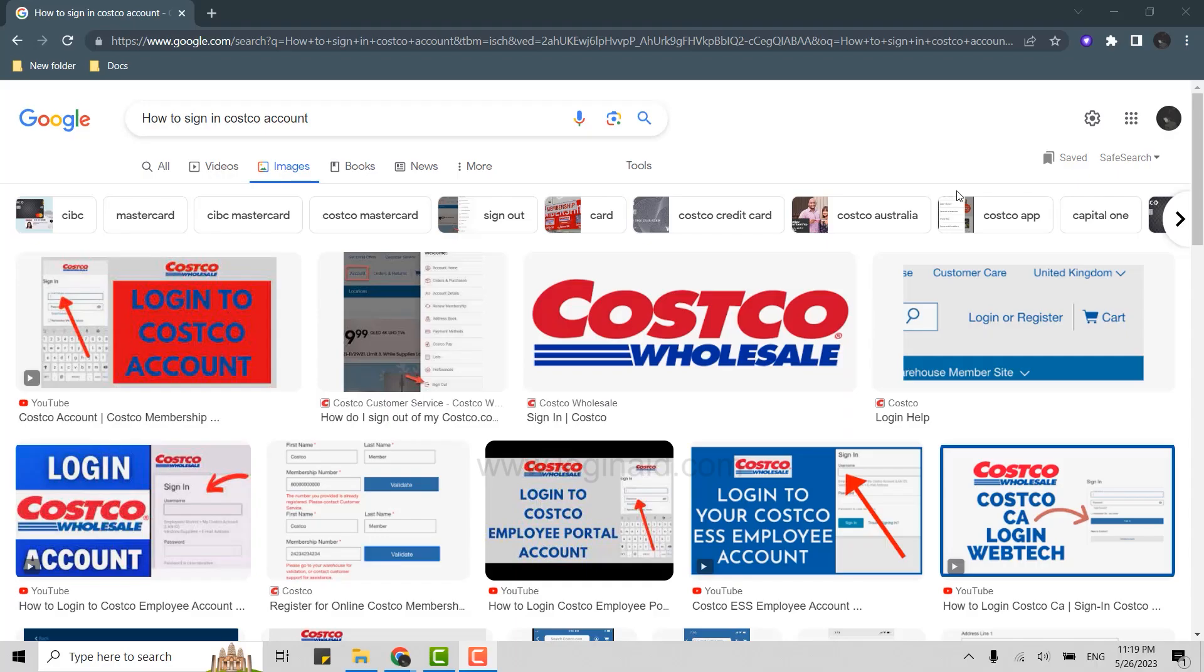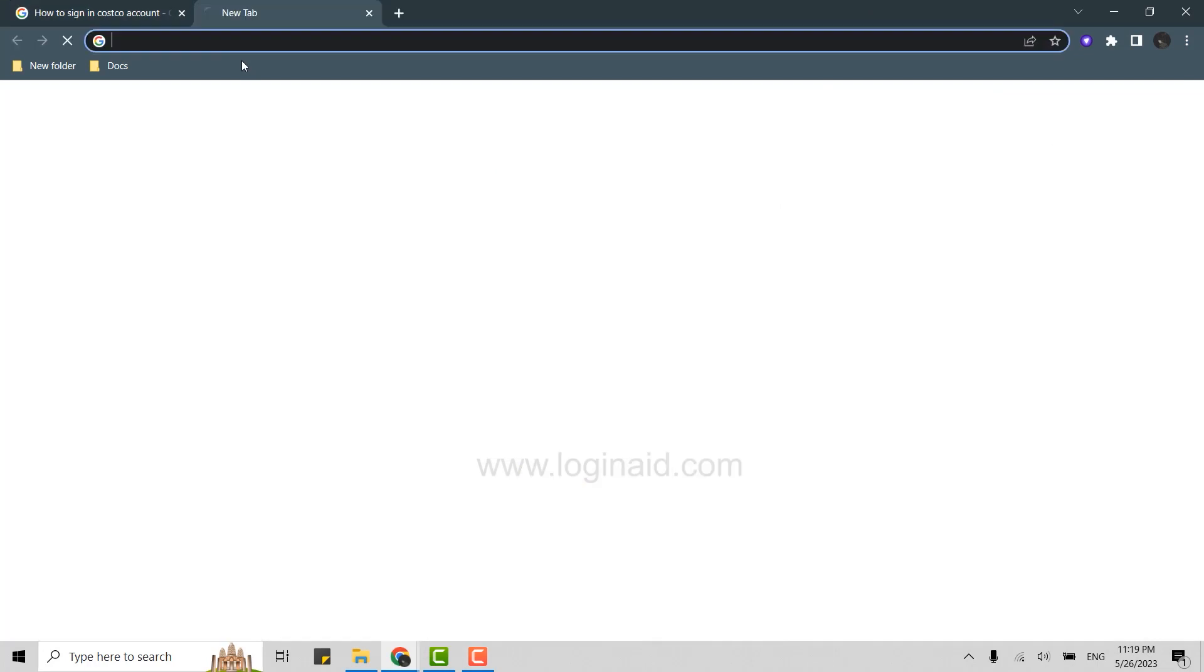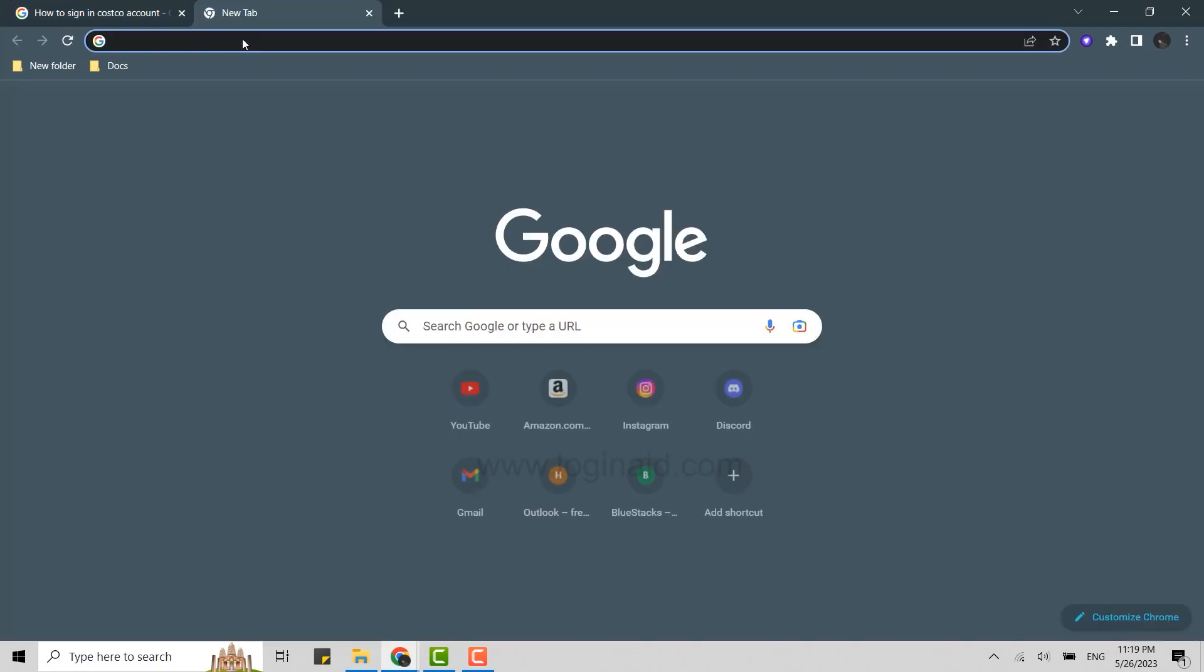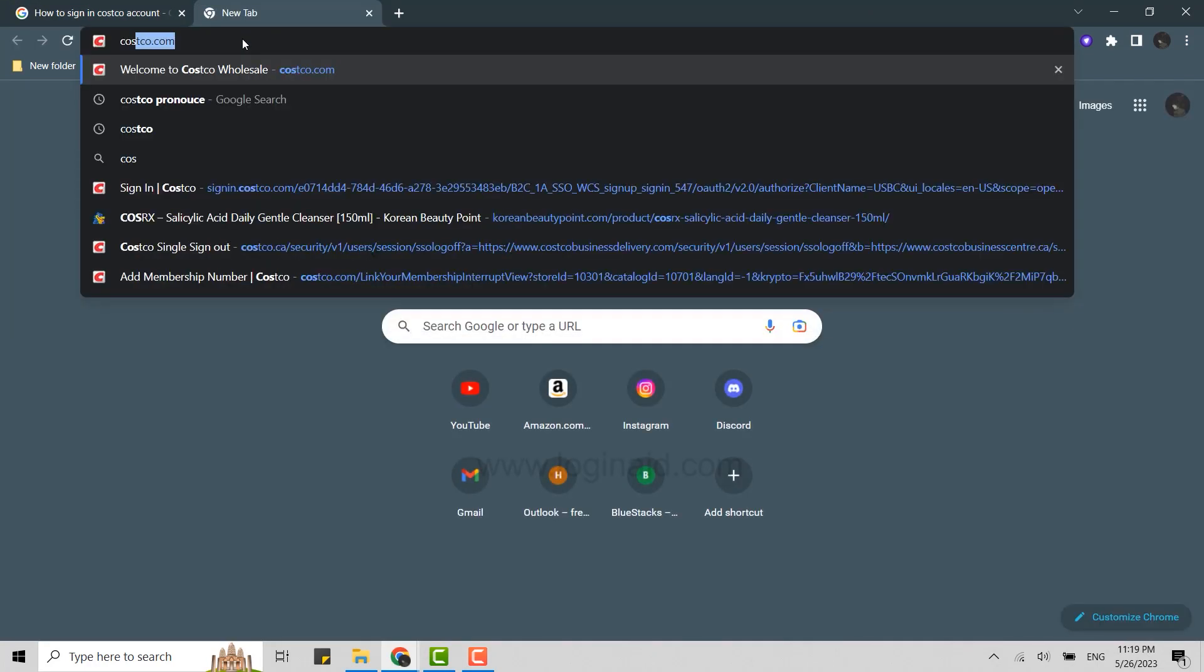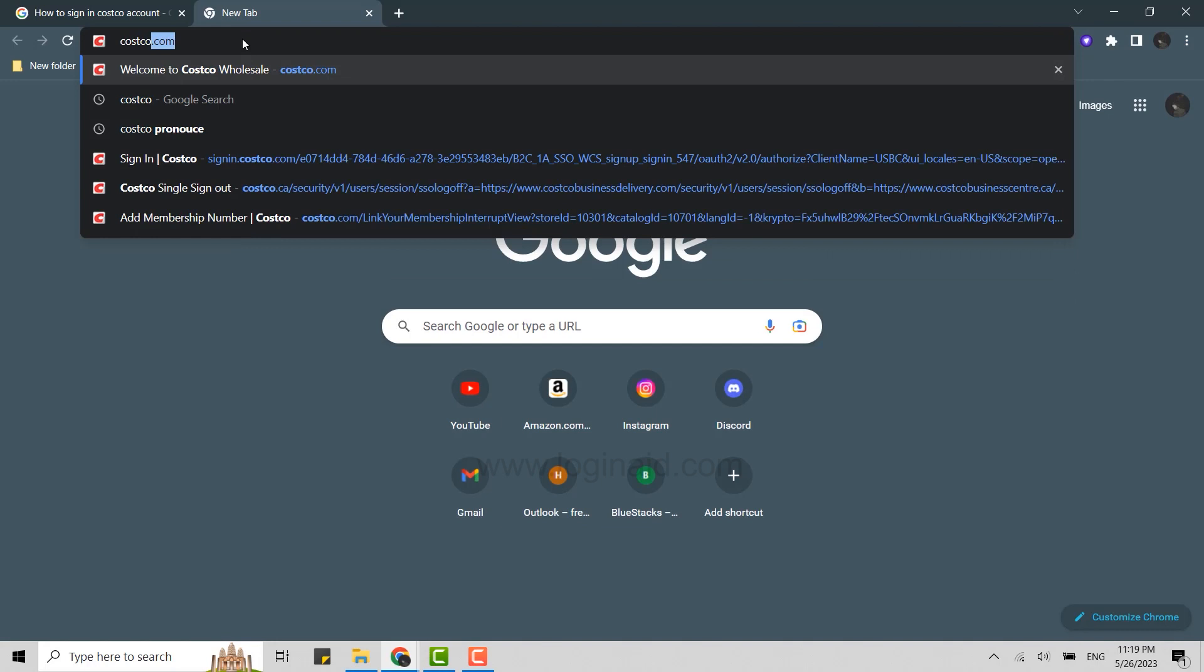Hello everyone, welcome back to the Logging Aid channel. Today I will be showing you how to sign in to the Costco account. To do that, first thing is you open a Google browser and click open new tab. There on the search bar, you type in Costco, C-O-S-T-C-O dot com.